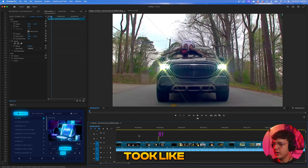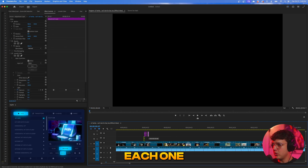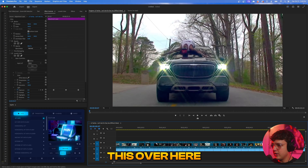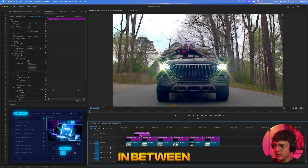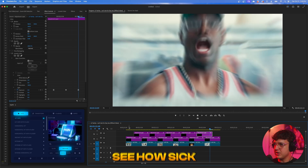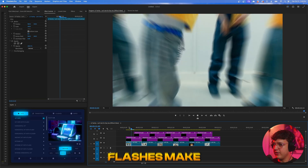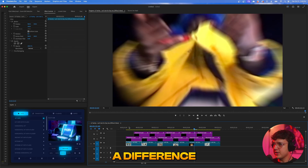Even if you take the flickers or flashes and put them in between each zoomed clip, you'll see how sick that looks and how quickly the flashes make a difference.